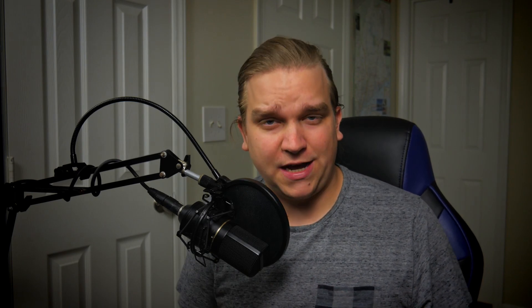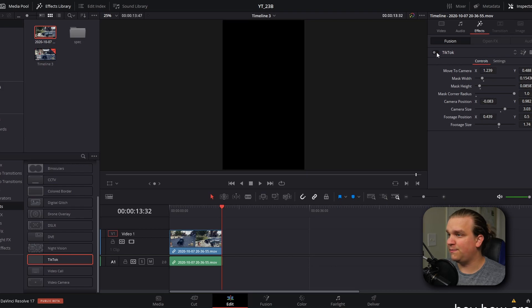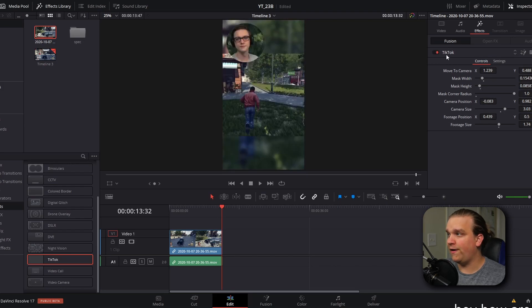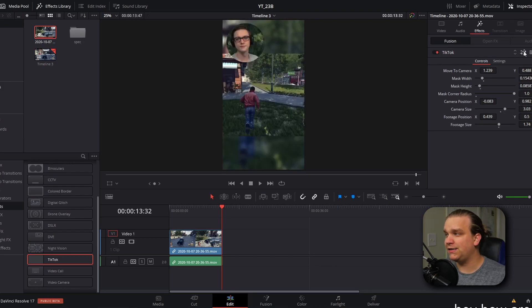That didn't take very much time at all. But if you're going to be churning through all of these highlights for social media, there is one further step that can save you even more time. In the inspector inside effects, where you see this main TikTok effect, you have a button to open the effect in the Fusion page.